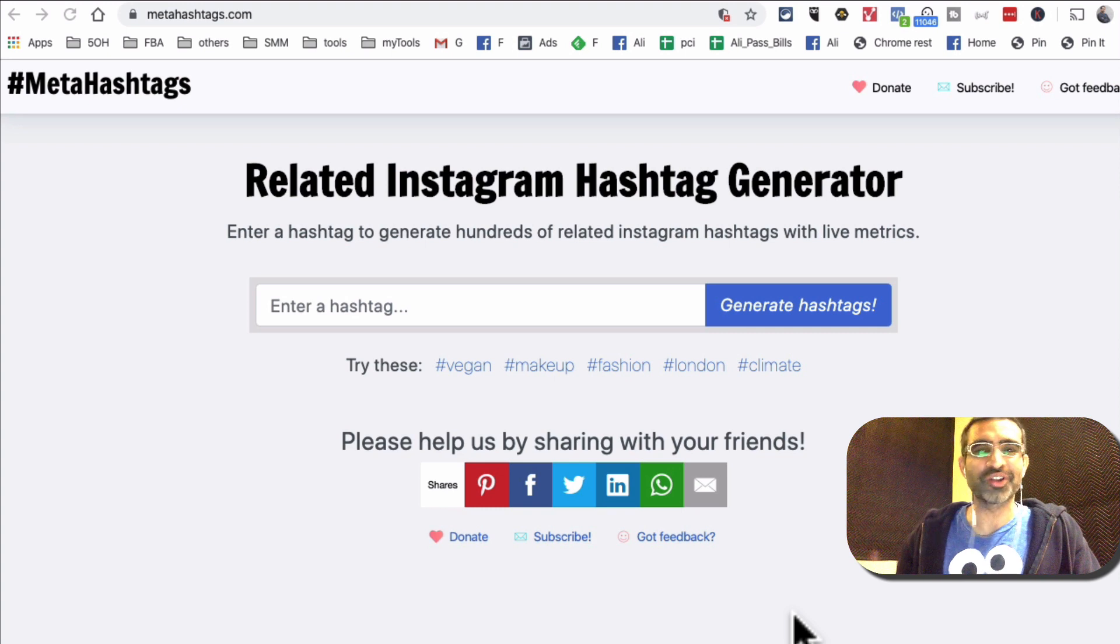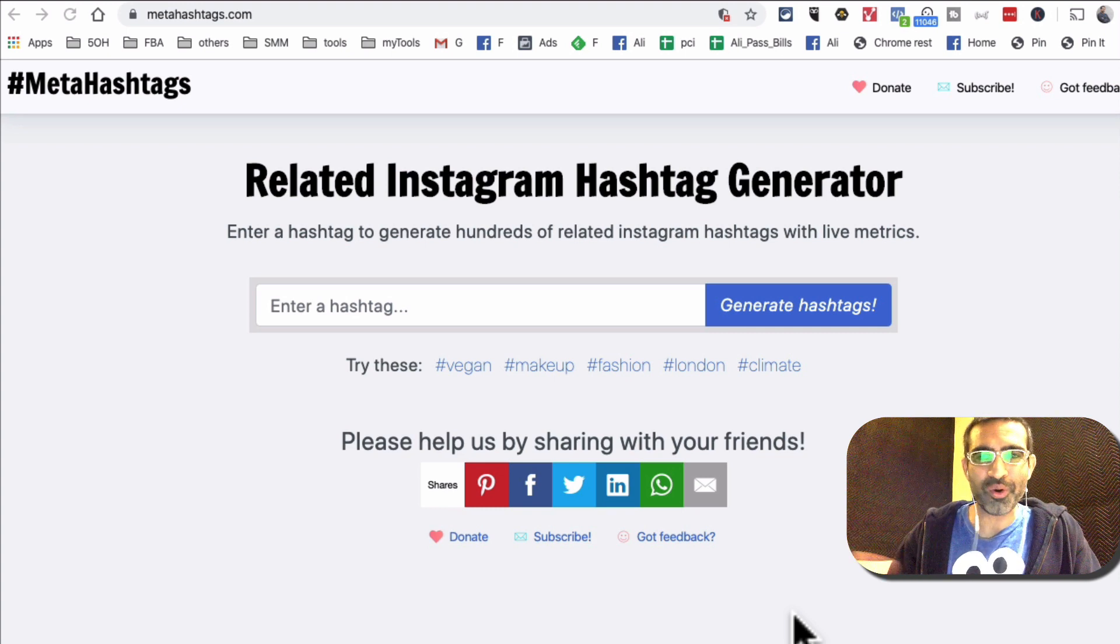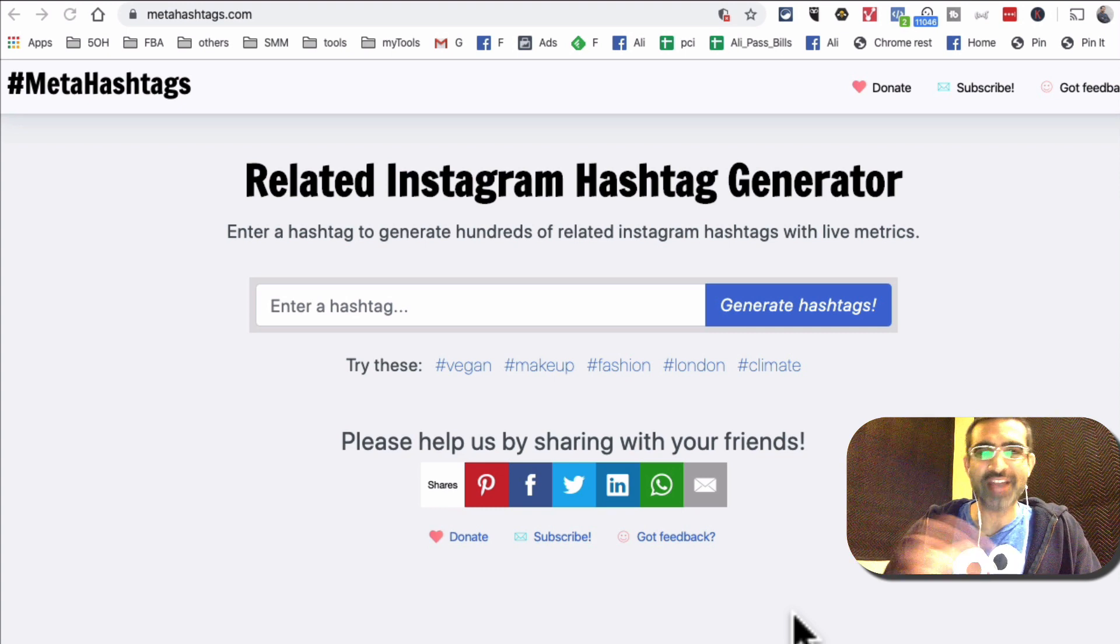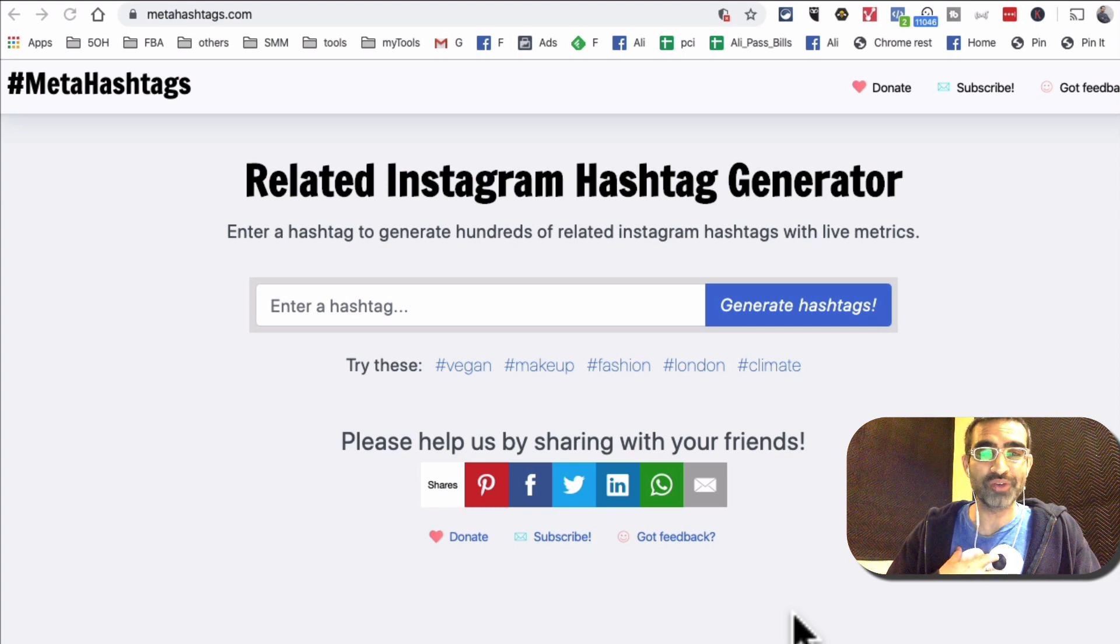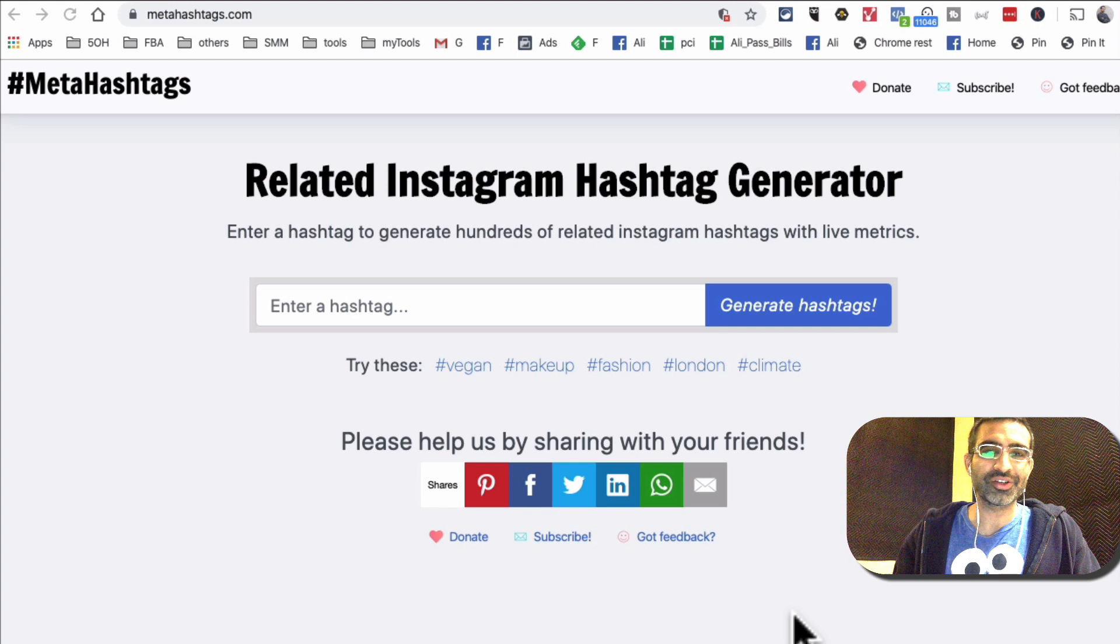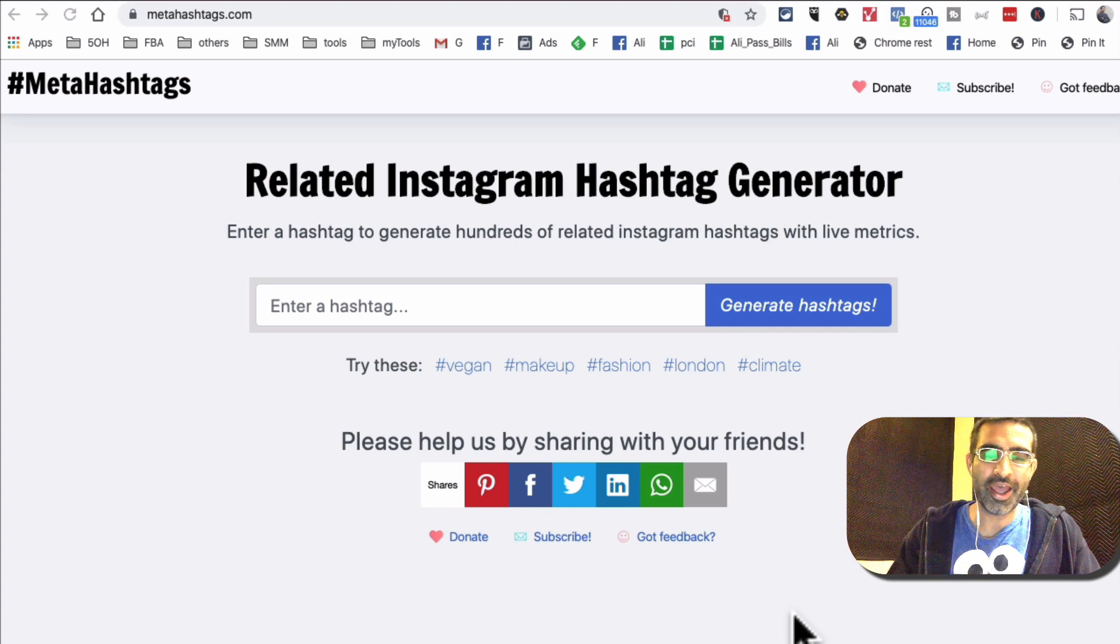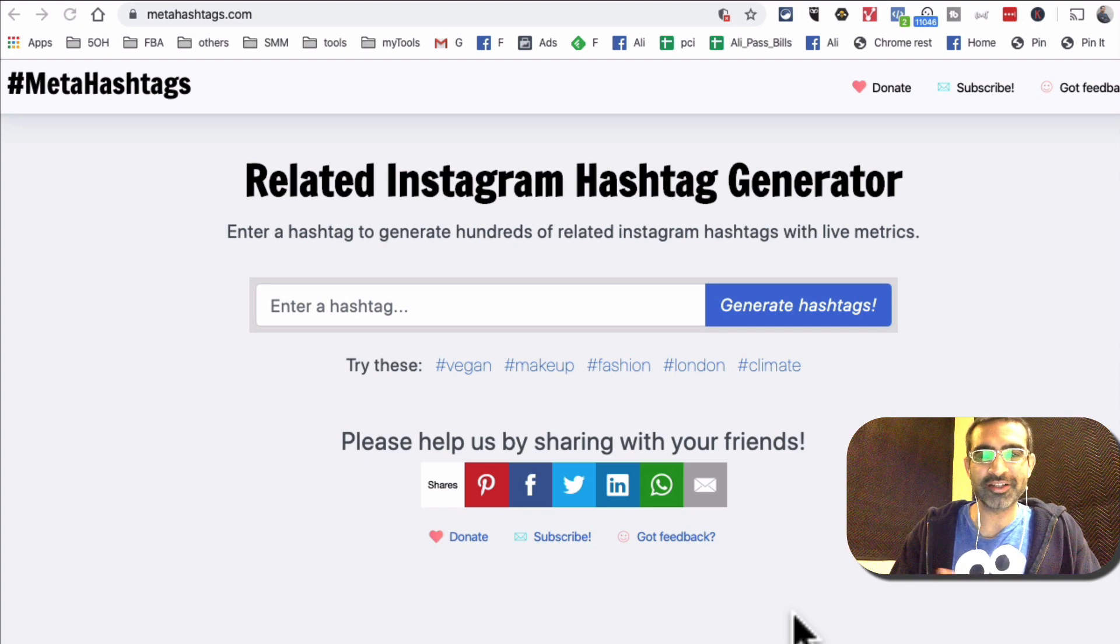I know I've created videos on this channel before and I've shown different tools and tactics that I use to research hashtags for myself and my clients.